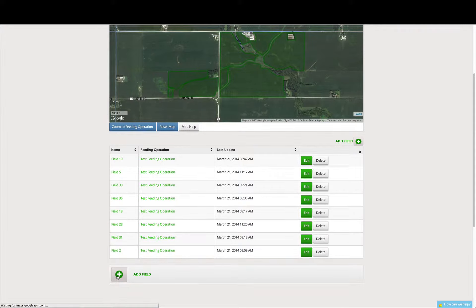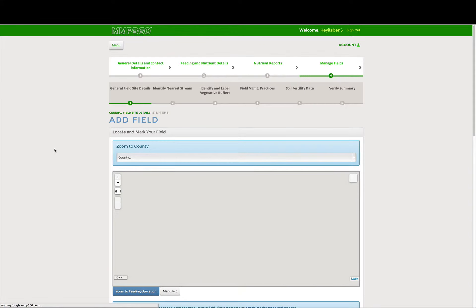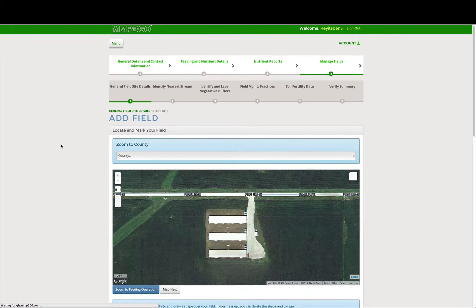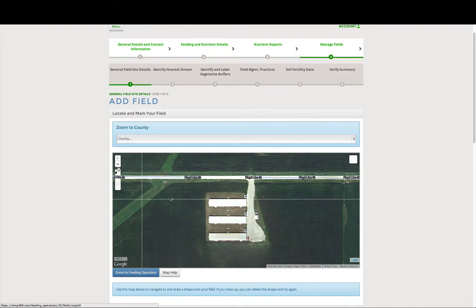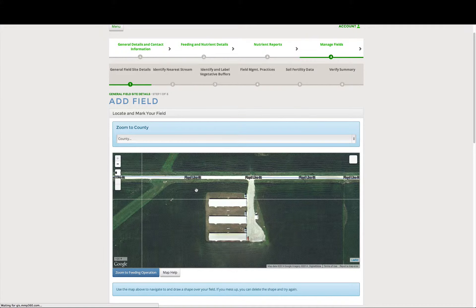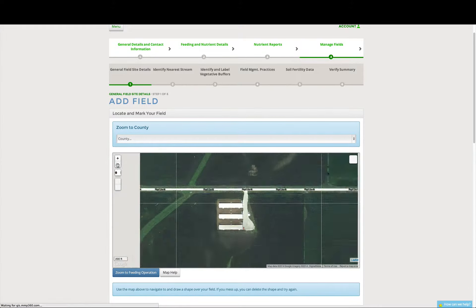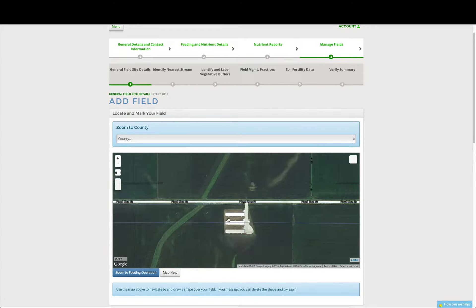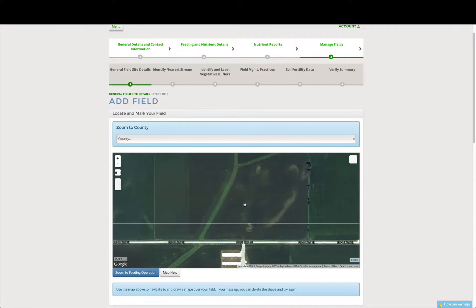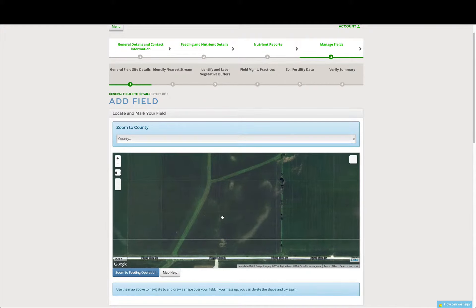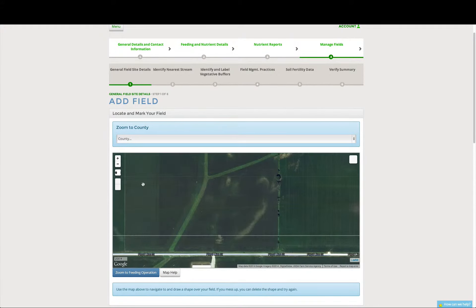So we click add field, and now we're zoomed in on top of our existing animal feeding operation. So we're going to go find the field nearby to add to our feeding operation, which is this field here.